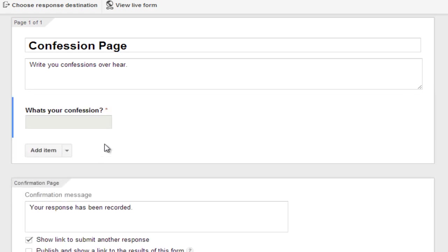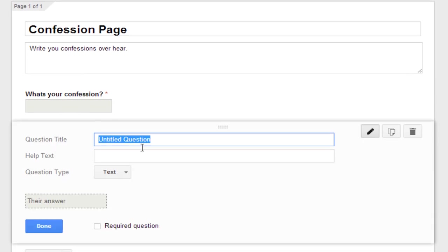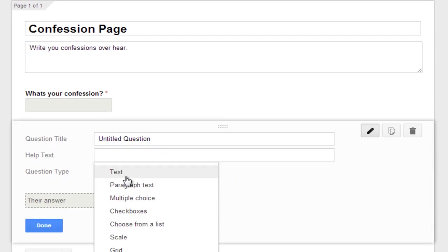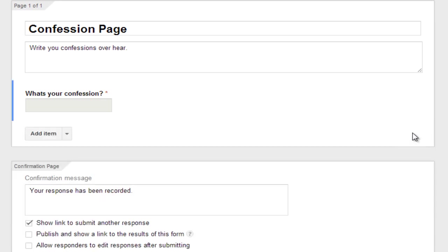You can also add another question by clicking on add item. So you can add another question. You can make it multiple choice or whatever. So this is a basic form. So I will just be choosing one question.